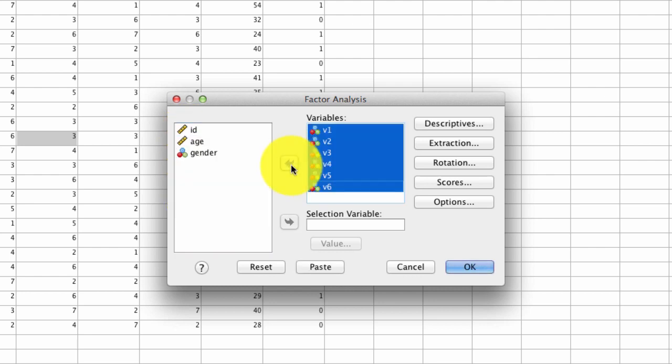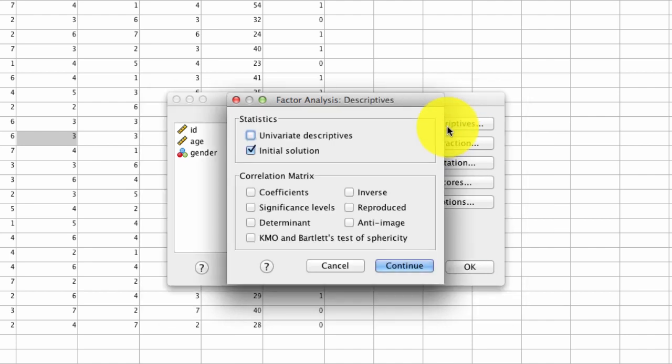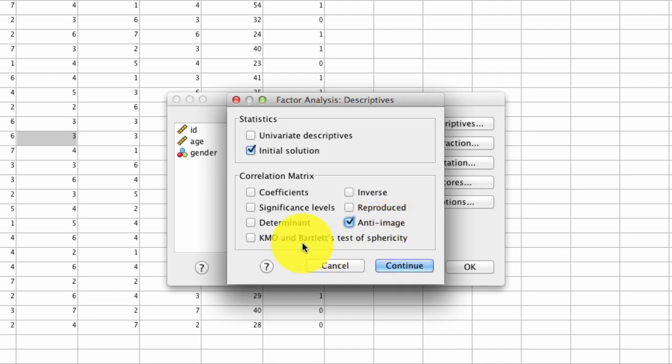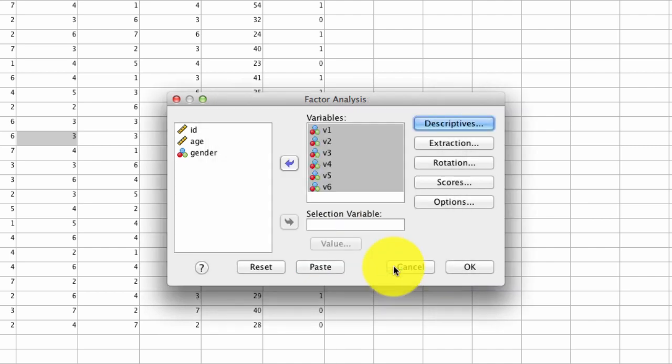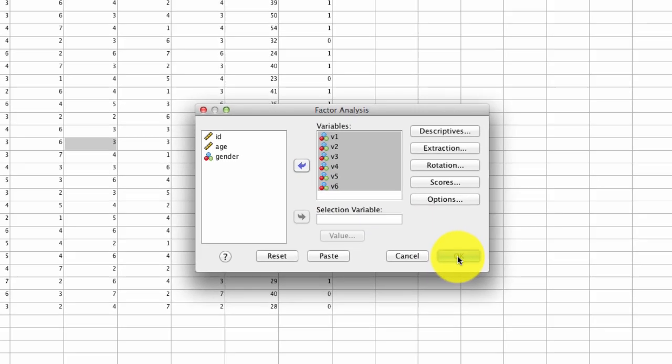Before we can actually do factor analysis, we have to test whether factor analysis can be performed. There are three statistical checks that we need to see before we can actually proceed with factor analysis. SPSS doesn't by default provide these, so we have to ask for them. Under descriptives, we need to ask for the anti-image correlation matrix, as well as the KMO and Bartlett's test of sphericity. I'll explain what those are as we see the results. We'll need to do other things when we actually run our factor analysis, but just for this first step of seeing if factor analysis is allowed, that's all we're going to need.